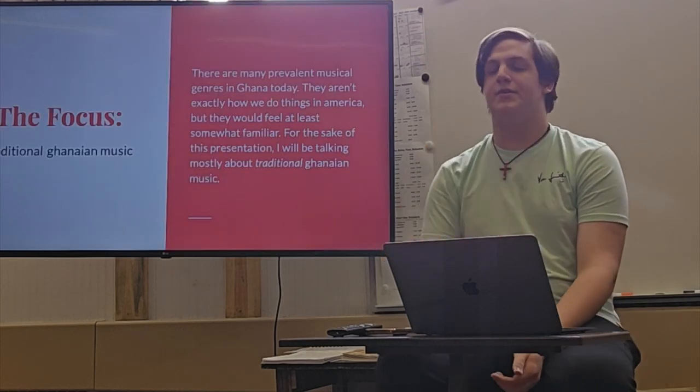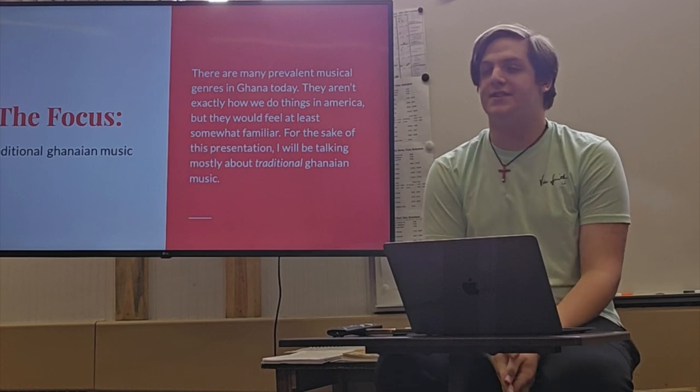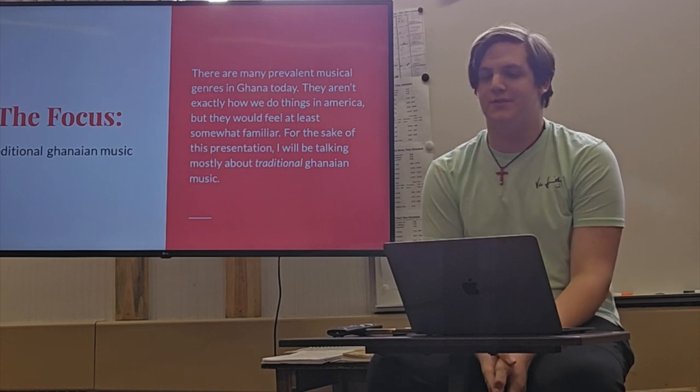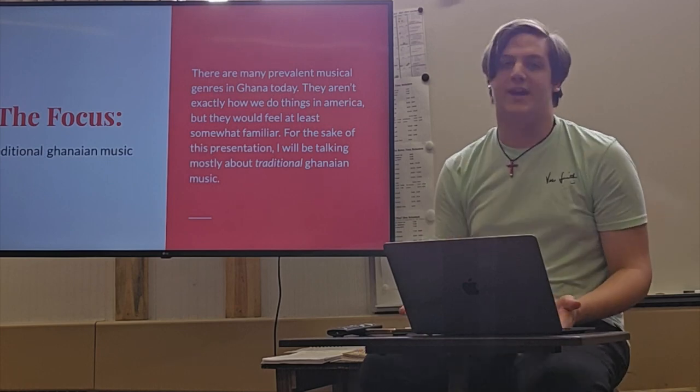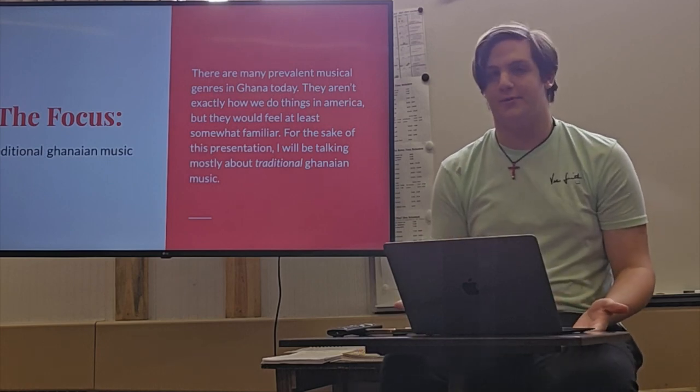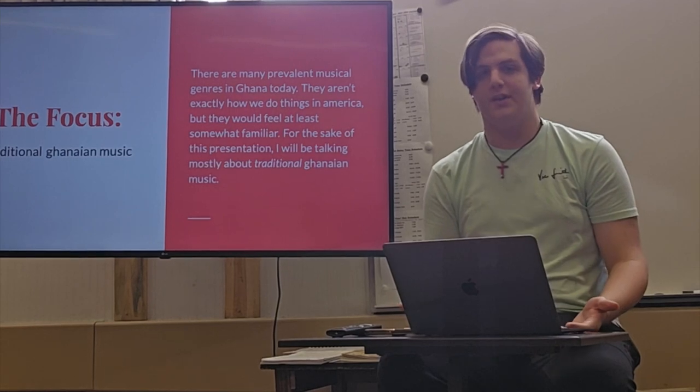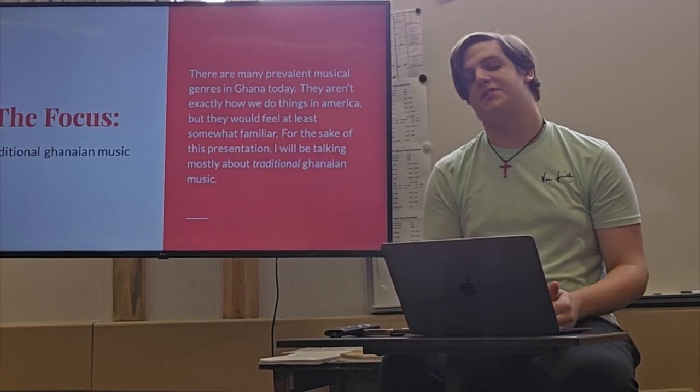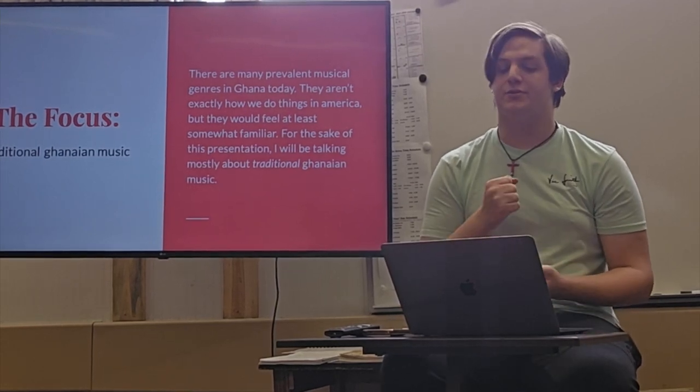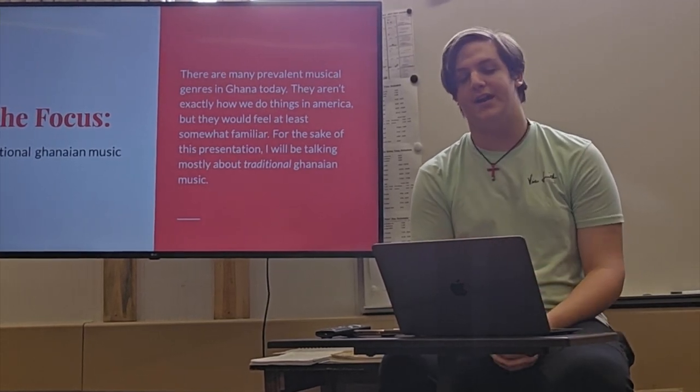There's a lot of different musical genres in Ghana, just like we have in America or anywhere else in the world. But for the sake of this presentation, we are talking specifically about traditional Ghanaian music.